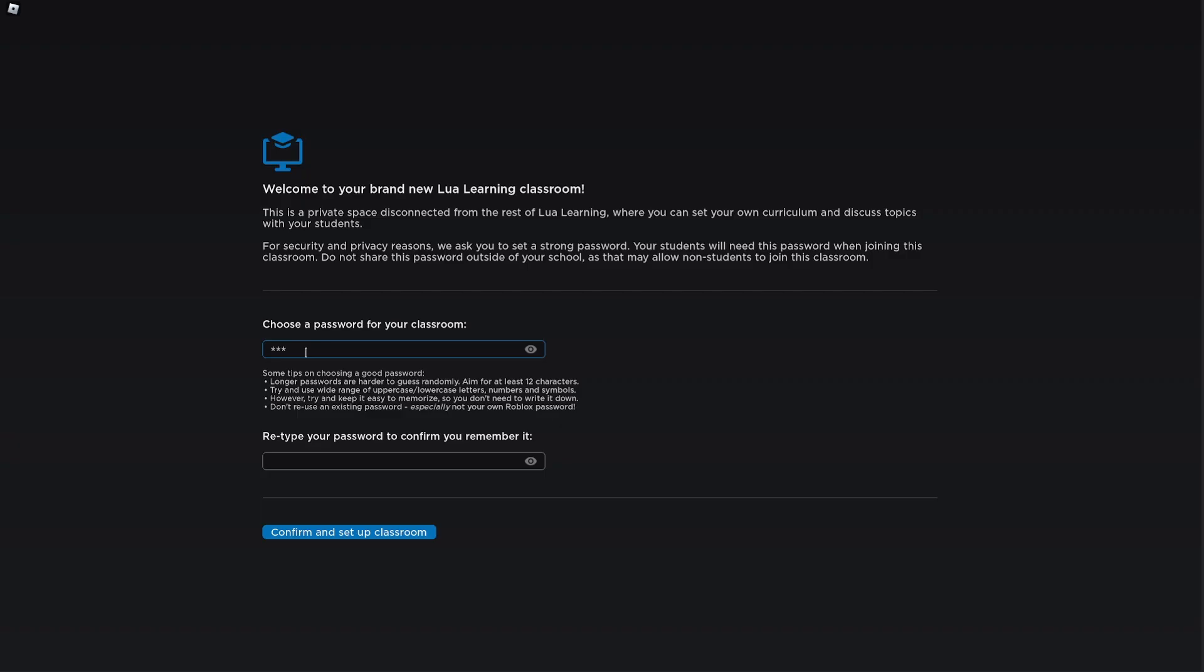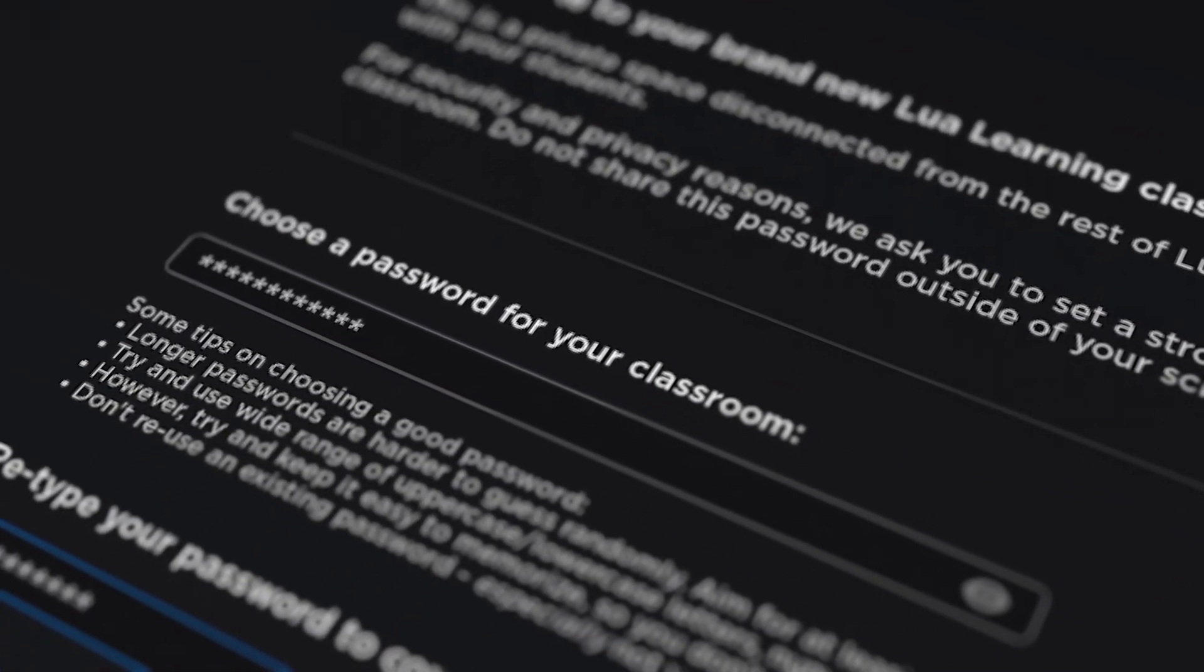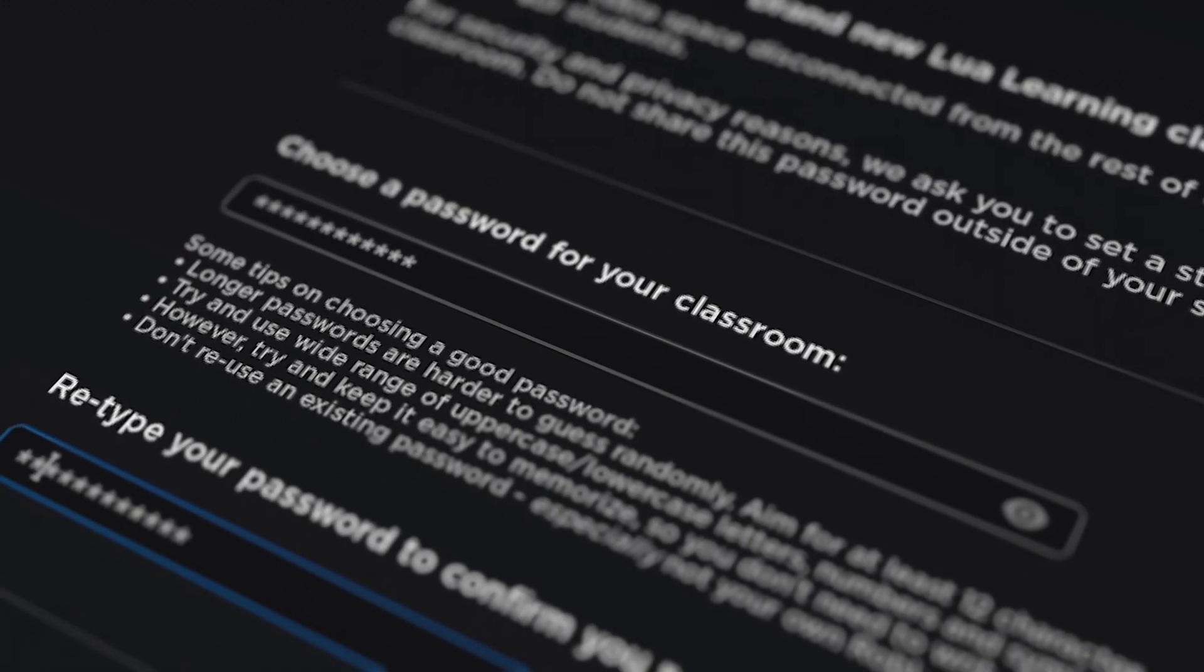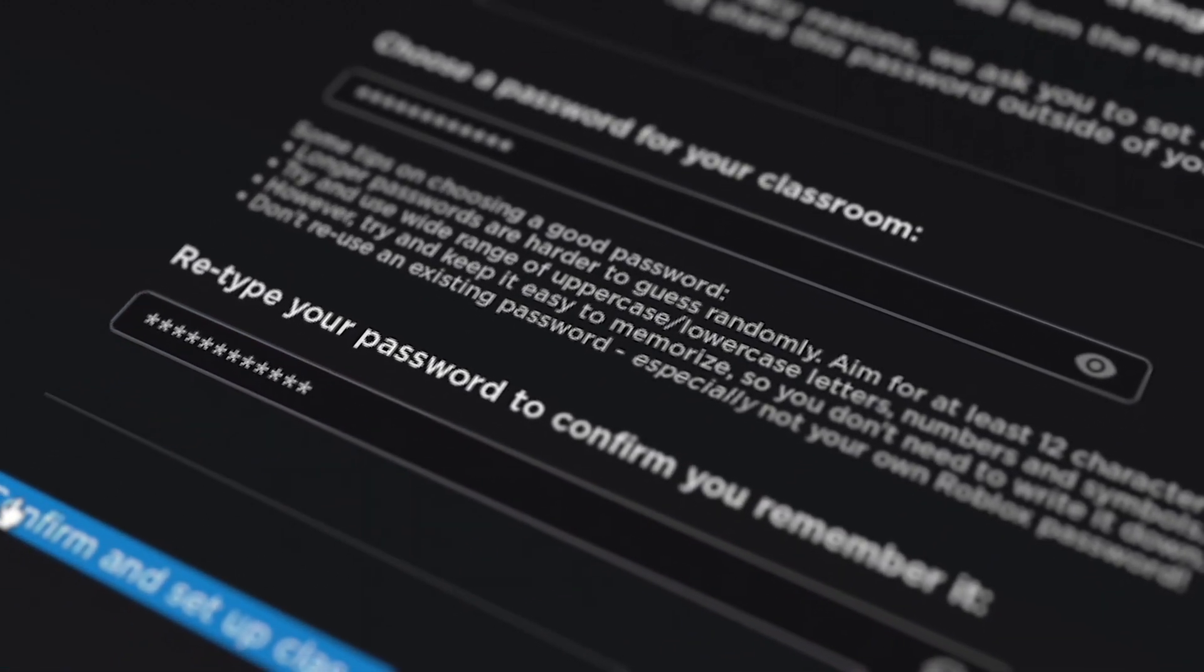To ensure your classroom stays private, all classrooms are password protected with cryptographically secure encryption, to make sure that the only people in your class are you and your students.